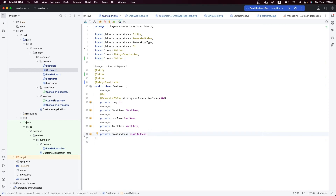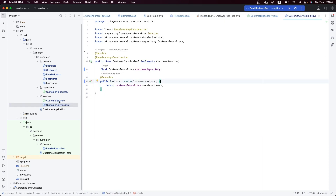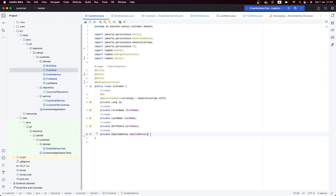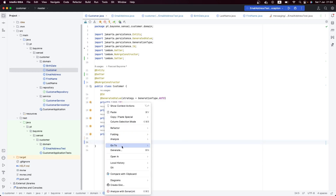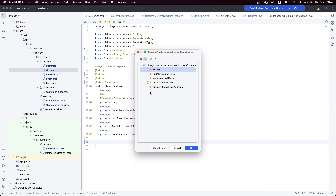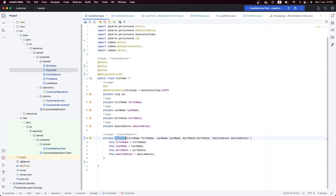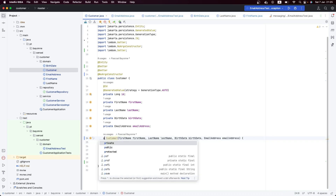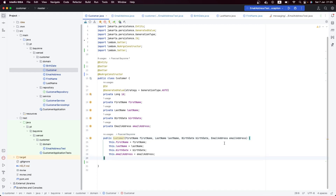The next thing we need to do in order to make this customer rich is create a constructor which will allow us to create the customer. Let's create our constructor here — I'll use IntelliJ to generate it for me. Let's just select the fields that we want and create the customer using a public constructor. It's not a problem to instantiate it like this.